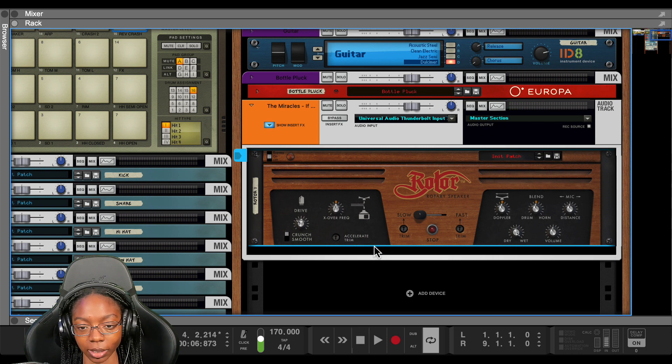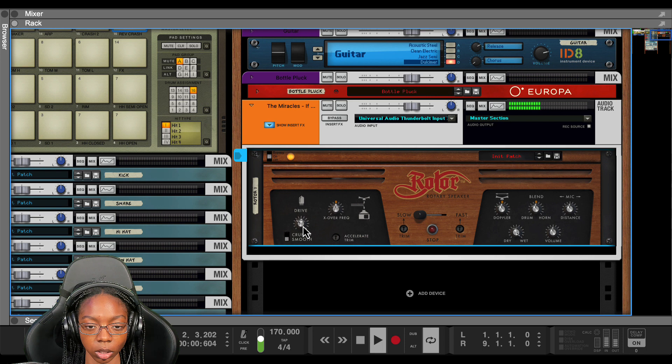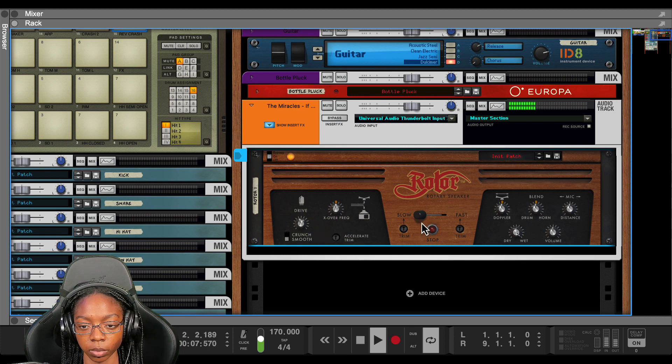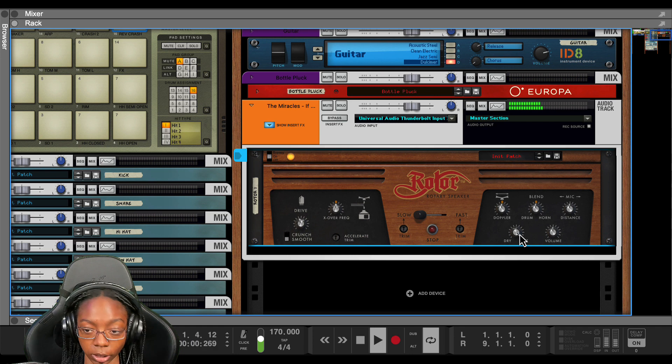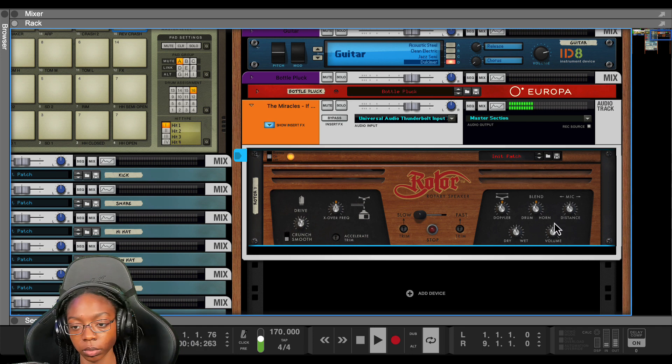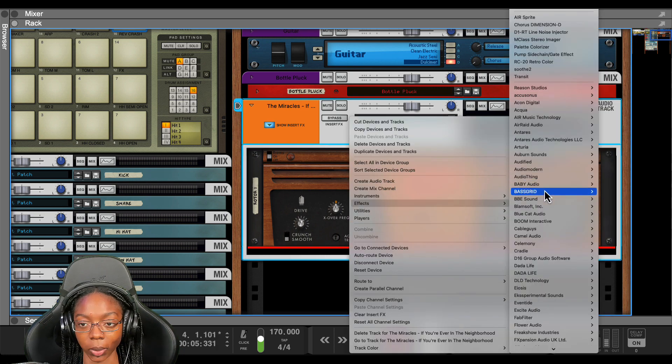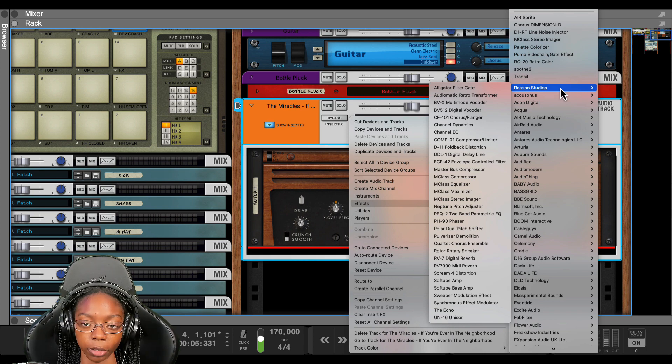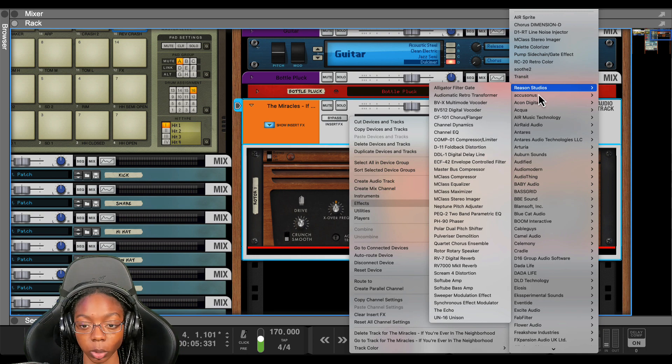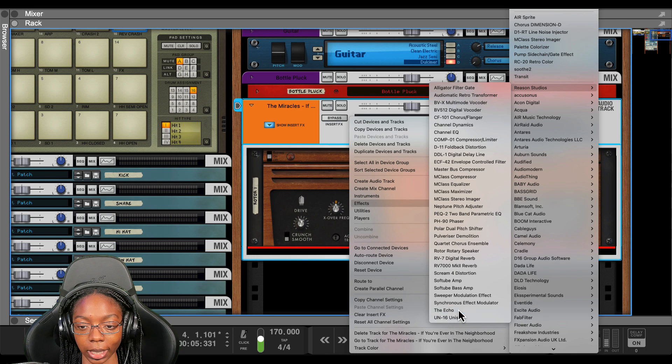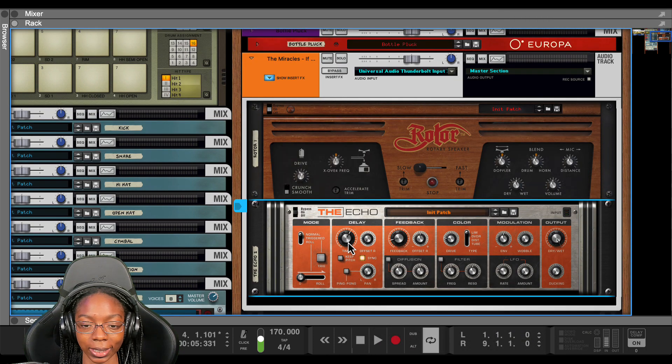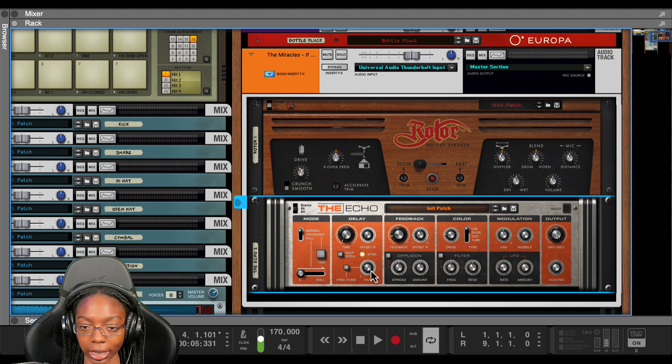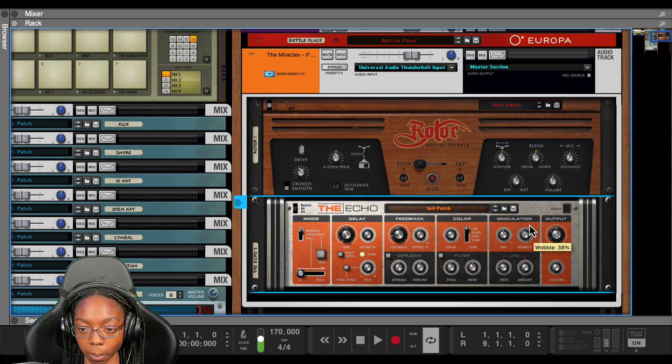Now you can mess with the settings and change what it sounds like. You can go smooth instead of crunch, change the dry wet. The next effect I would like to add is the echo and rather than use the echo as a delay we're going to use it as a wobble effect to enhance what we've already done with rotor. So we're gonna go Reason Studios and we're gonna find the echo. Now we're gonna turn our delay time all the way down. We're gonna turn off sync because we don't really need it. Let me go ahead and find the wobble section over here and the modulation and we're gonna turn this up.